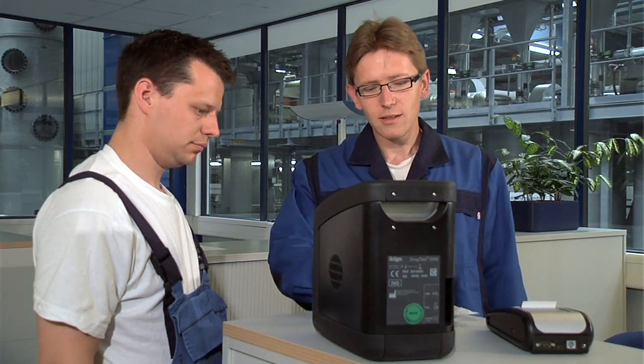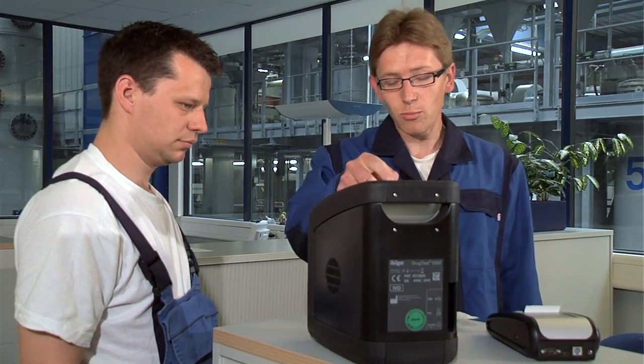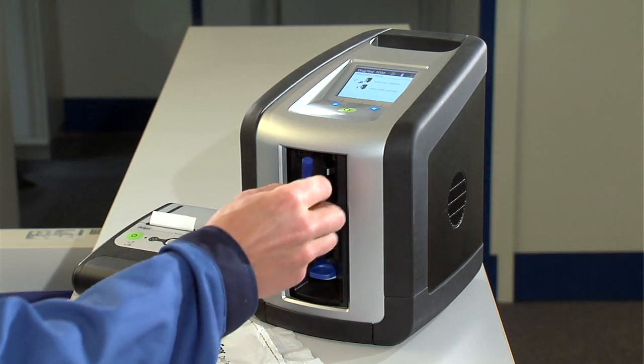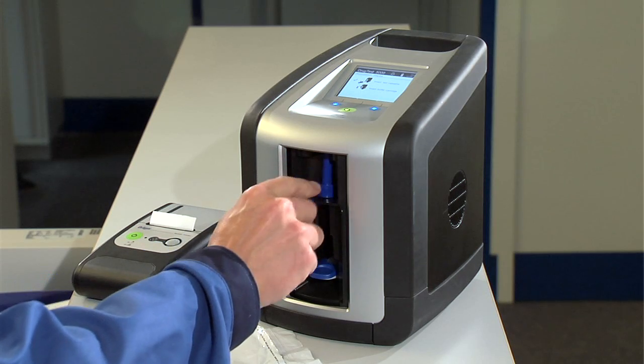Afterwards, the sample can be immediately analyzed automatically for precise, reliable results on the spot.